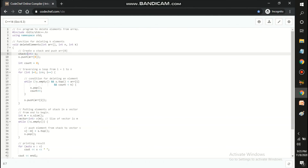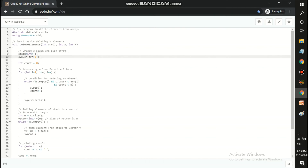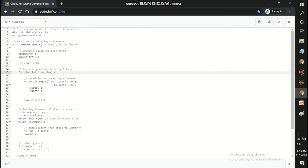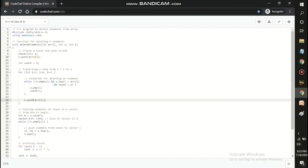Now I'll show you the code. The function has three parameters: the array, the size of the array, and k — the number of elements to delete. I declare a new stack using STL and push the first element of the array into it. Then I traverse the array from index 1 to the last element, checking three conditions: the stack is not empty, the stack top is less than array[i], and count is less than k.